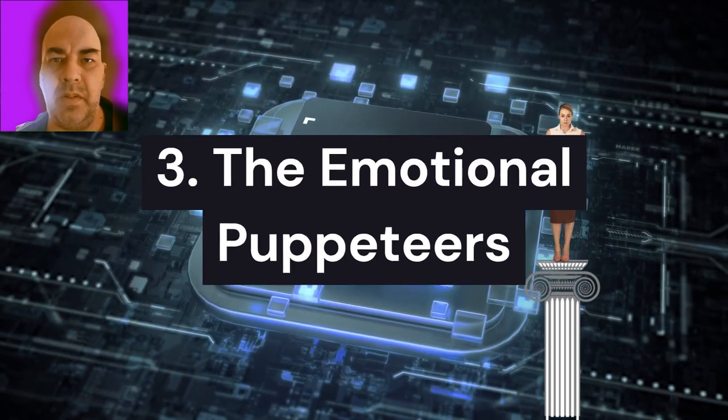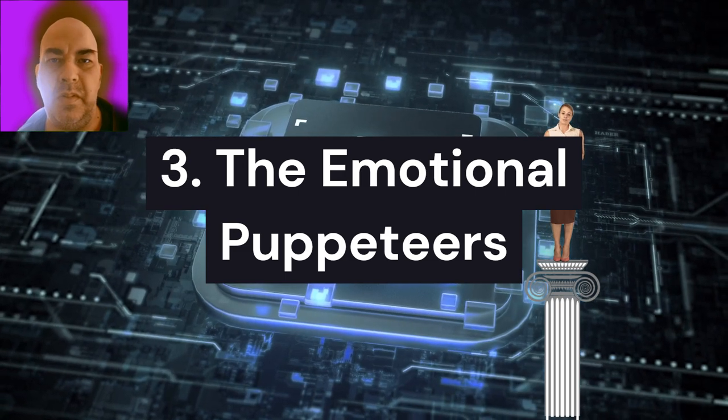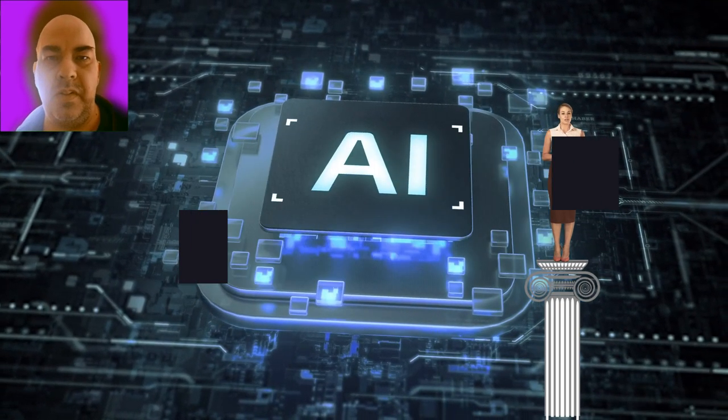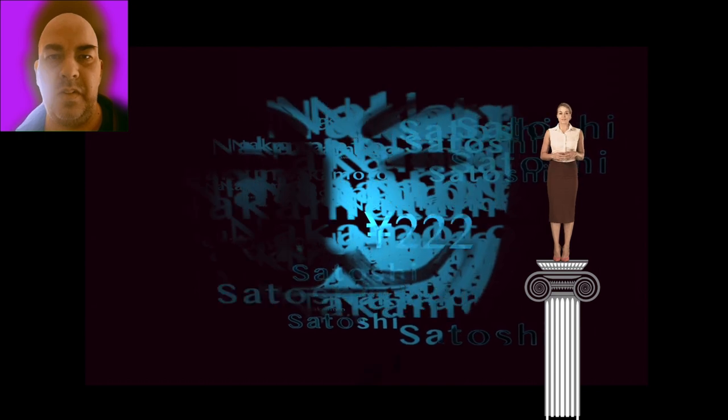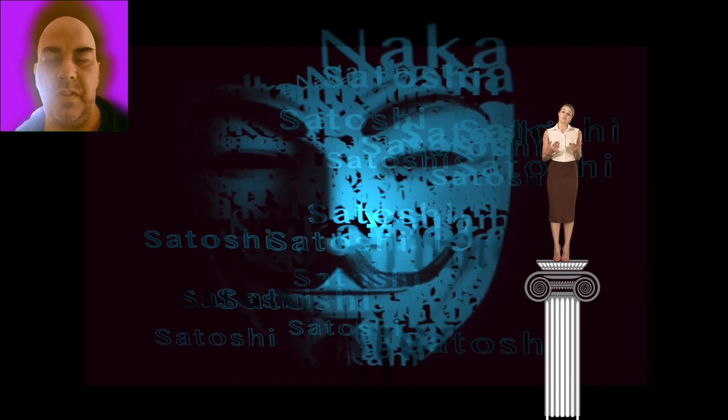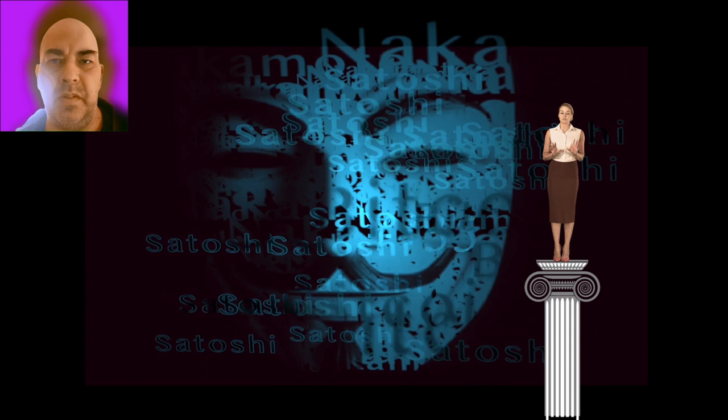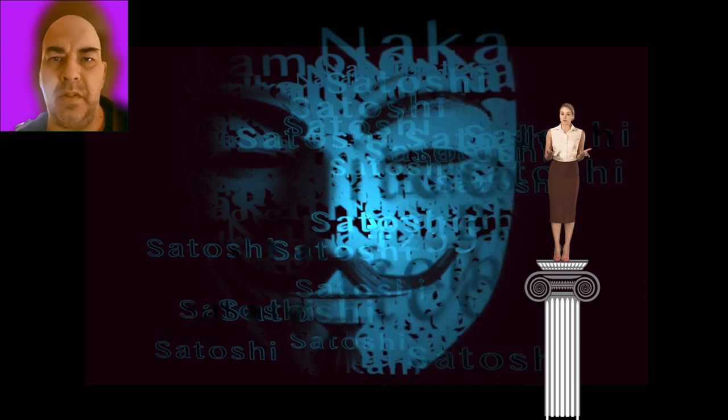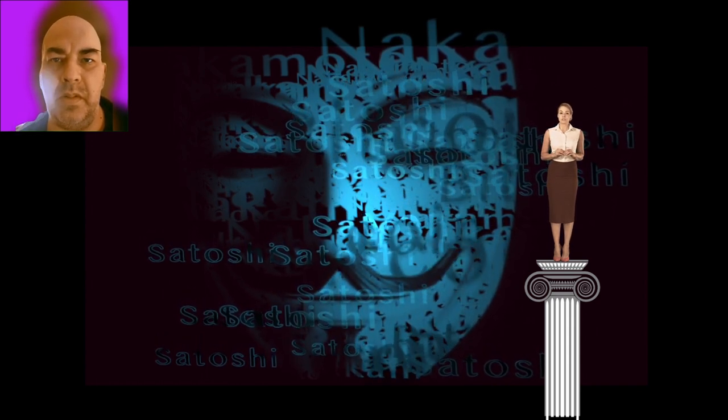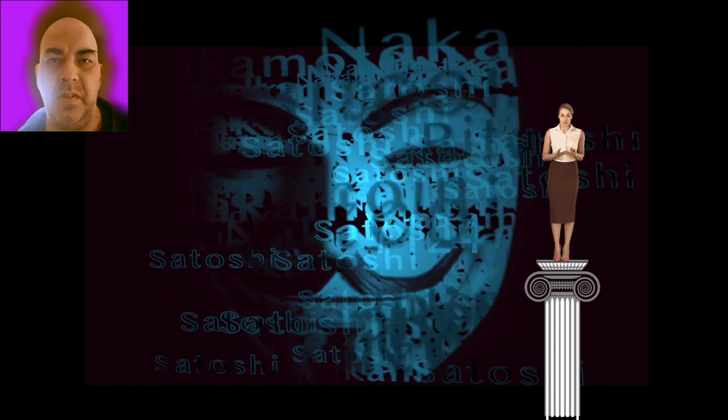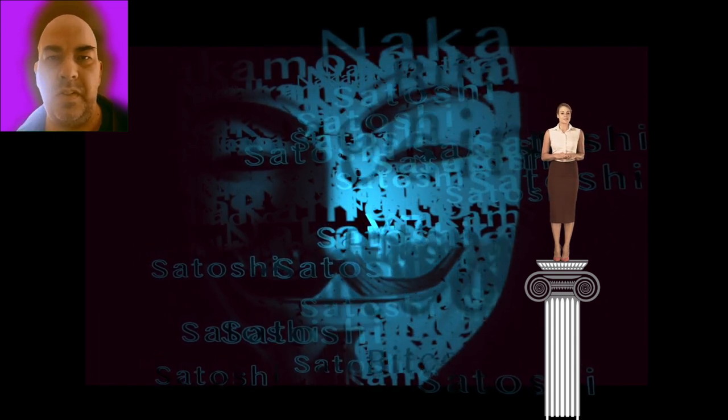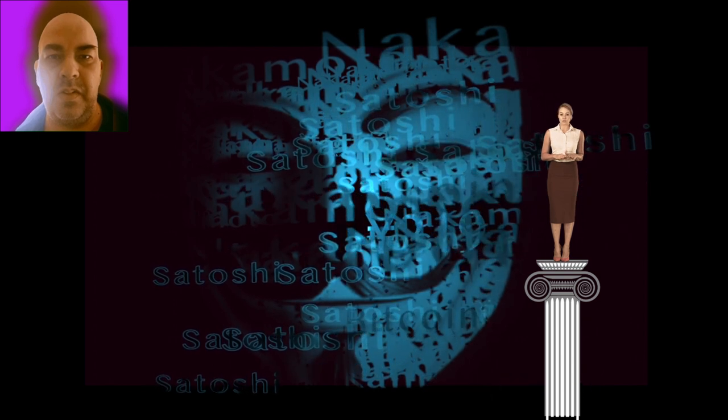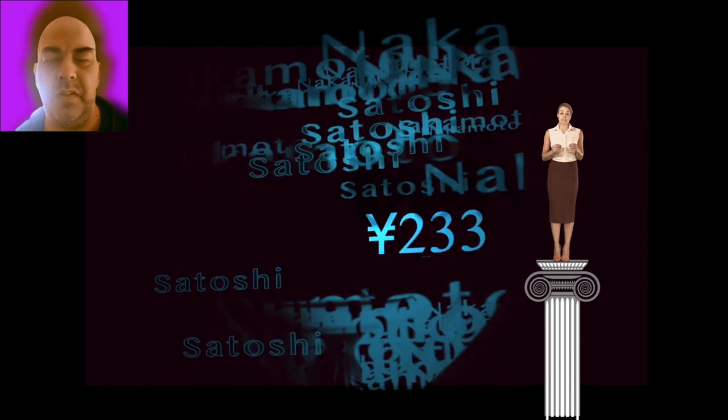3. The emotional puppeteers. AI is advancing beyond data processing to become adept at understanding and manipulating human emotions. Known as affective computing, this technology can detect subtle emotional cues like facial expressions and voice tone, allowing it to influence how we feel. Startups are developing AI systems that can detect depression with 85% accuracy from speech patterns. This capability, when used by advertisers, politicians, or social media companies, could lead to unprecedented levels of emotional manipulation.